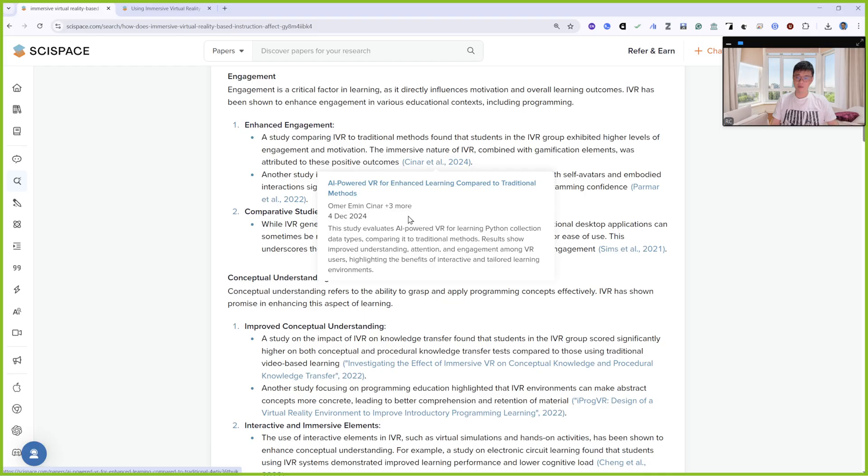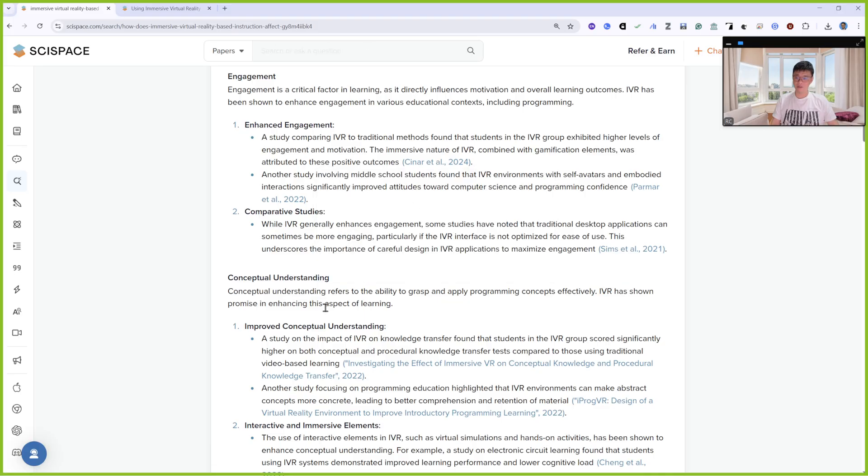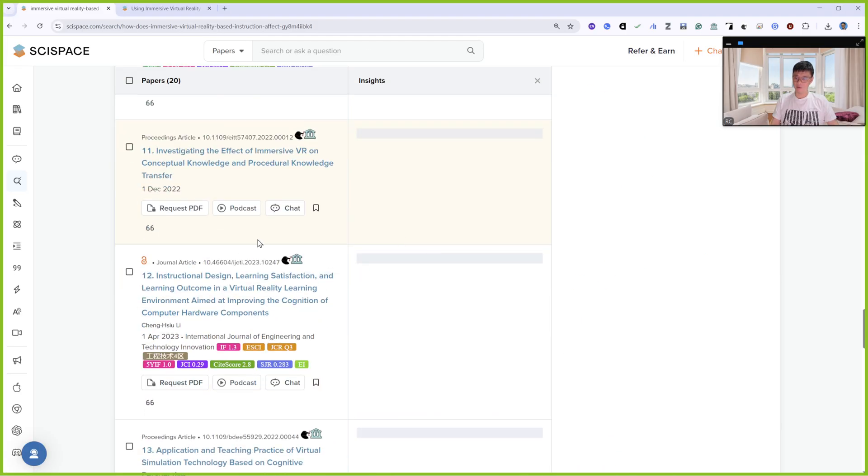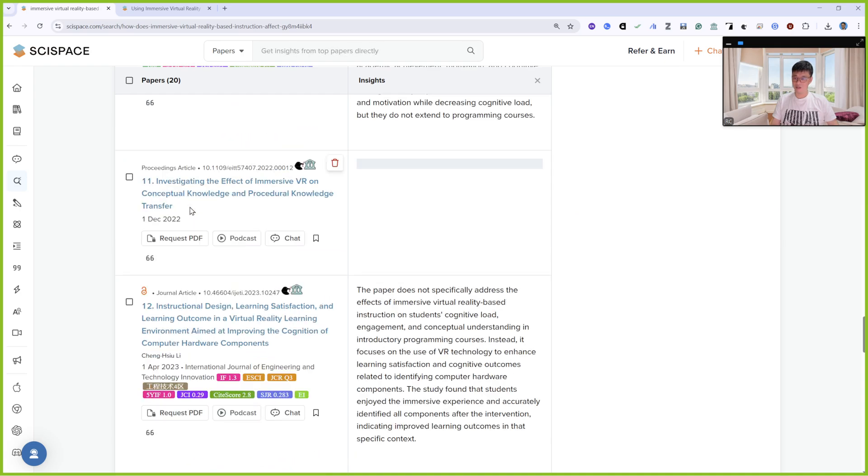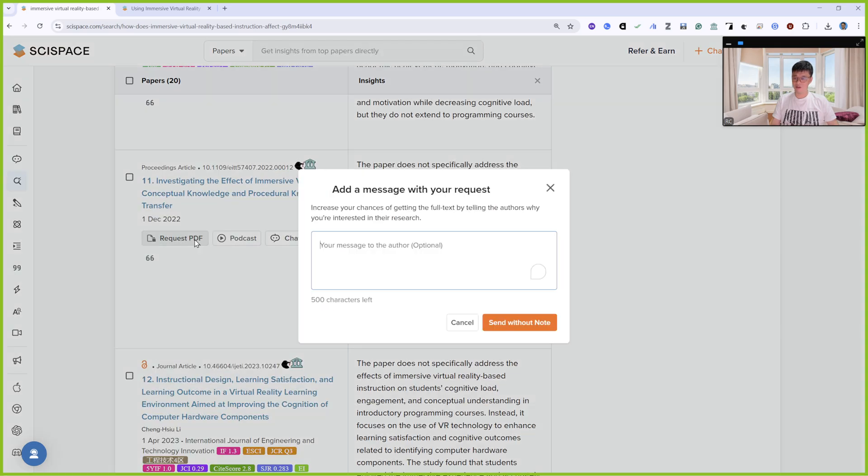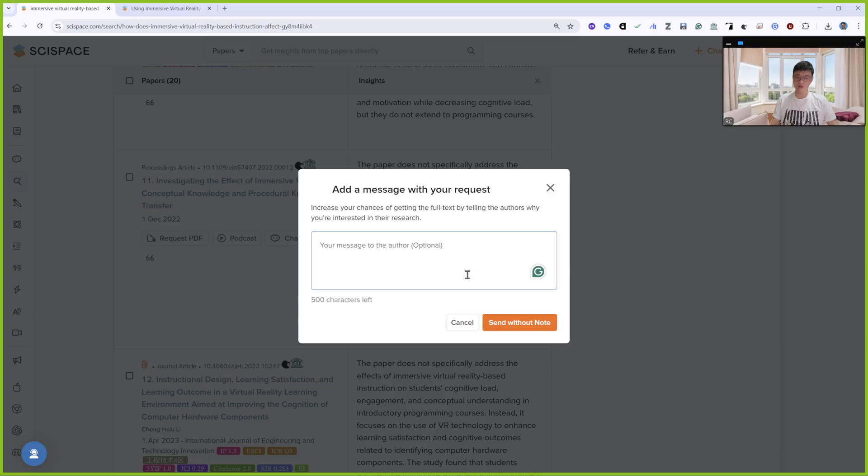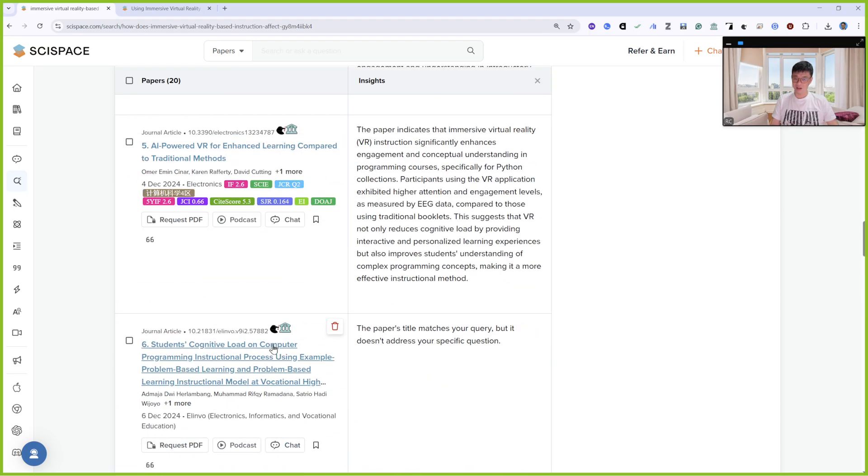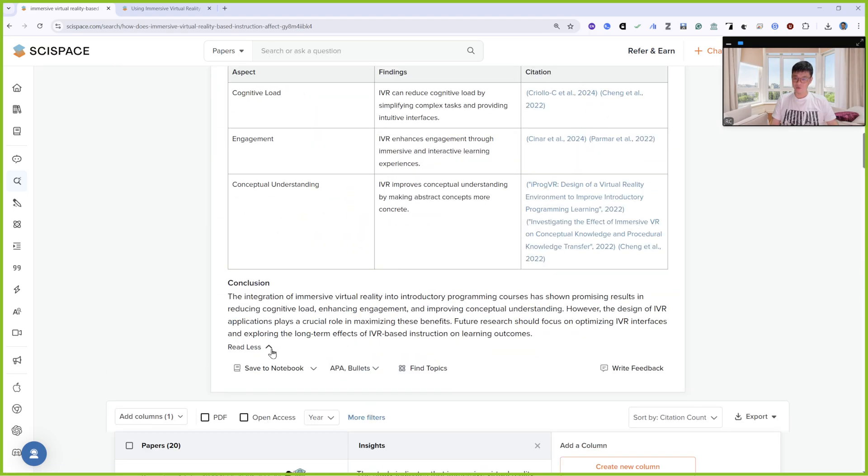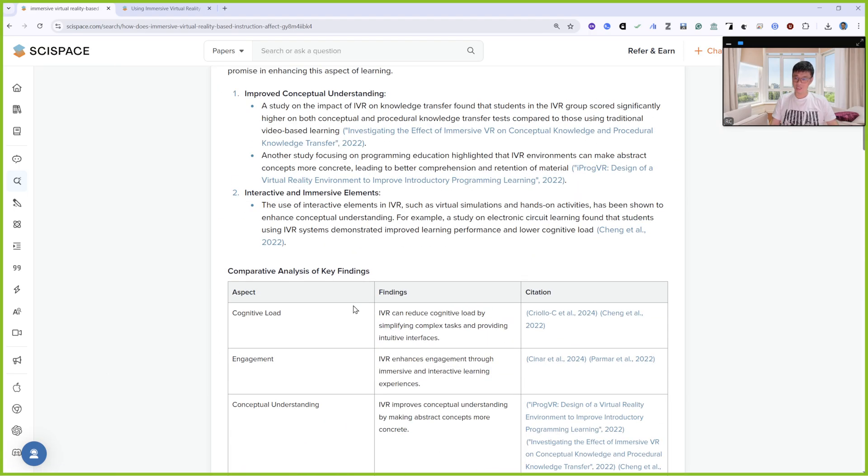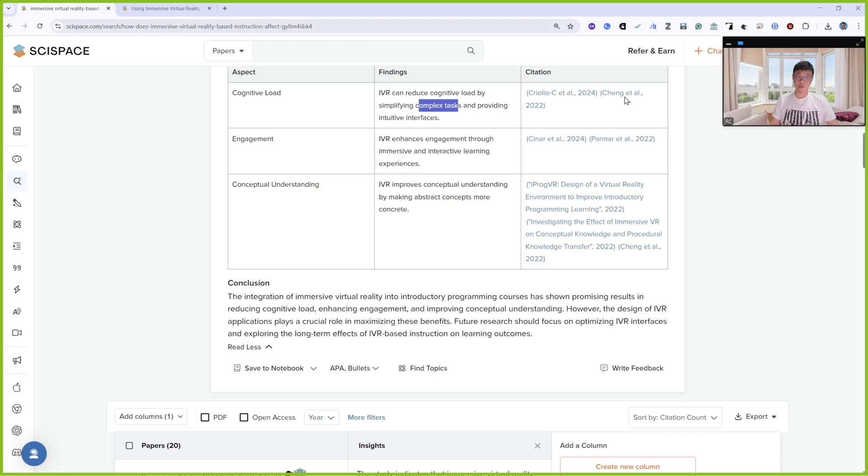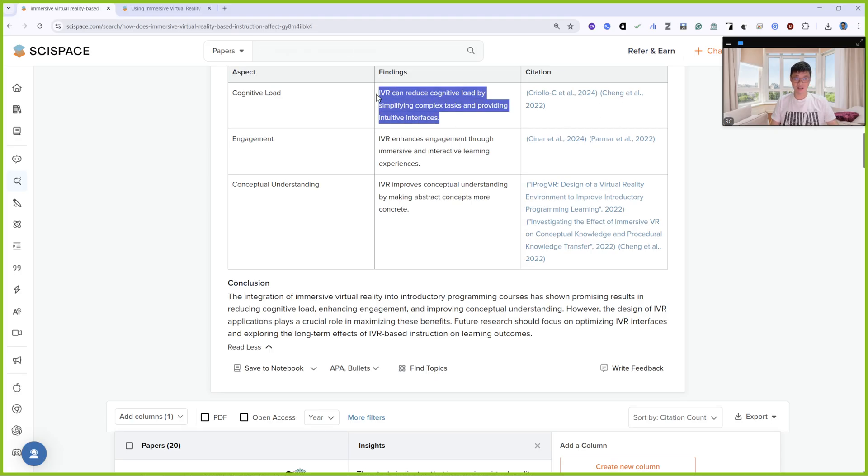All the papers are here. You can request a PDF and they will help you send an email to the authors as well. They also give you key findings. Expected cognitive load: VR can reduce cognitive load. The citation is based on this paper. You just need to go to this paper to find out if the content is actually coming from here. You have to do the verification.